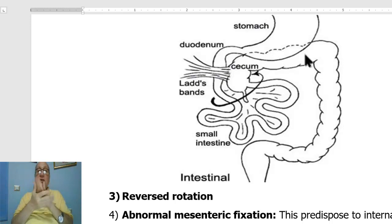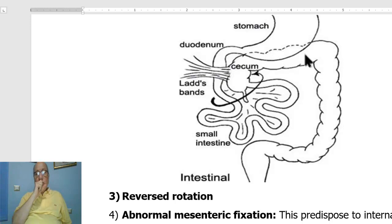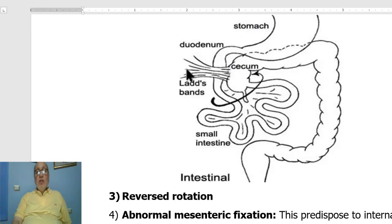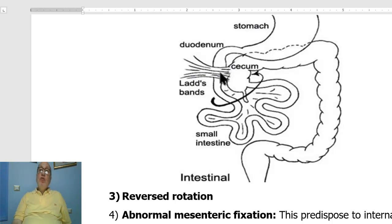The second condition is incomplete rotation. In this condition, there are adhesive bands called Ladd's bands. These dense peritoneal bands extend from the right flank to the cecum, and these bands compress the duodenum, leading to congenital duodenal obstruction.